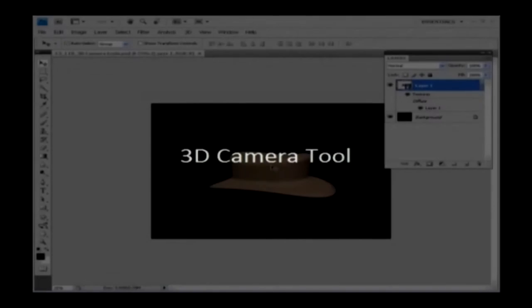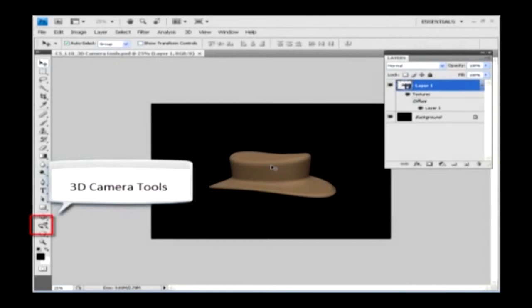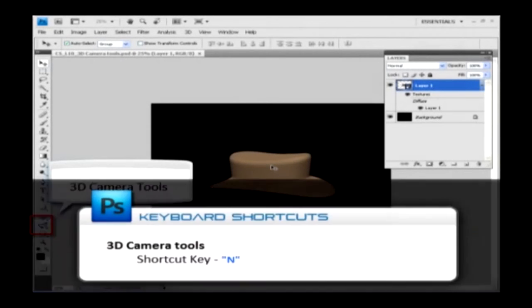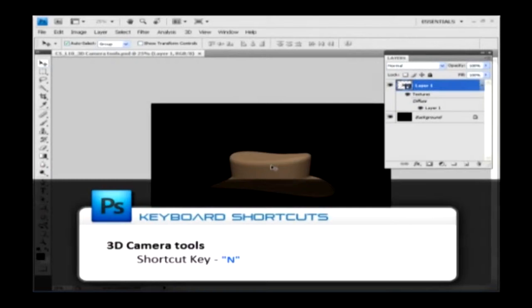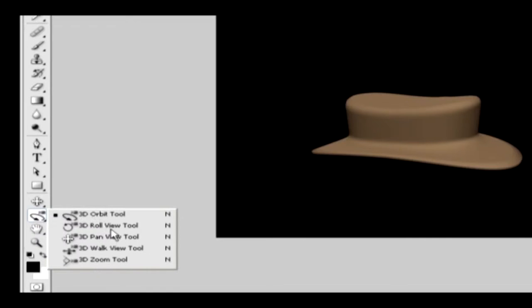This is the 3D Camera Tool and its shortcut is the letter N. It allows you to change the vantage point from which an object is viewed. When you click on the tool, you should see the following tools: 3D Orbit, 3D Roll View, 3D Pan View, 3D Walk View, and 3D Zoom Tools.